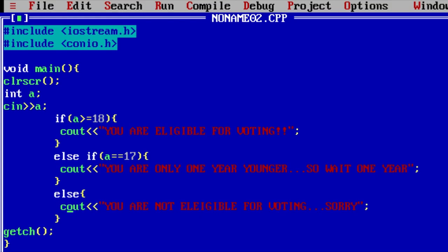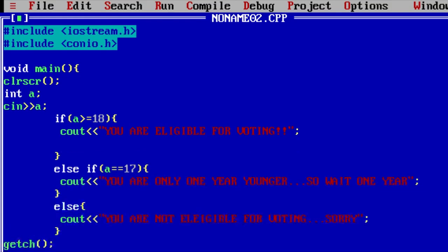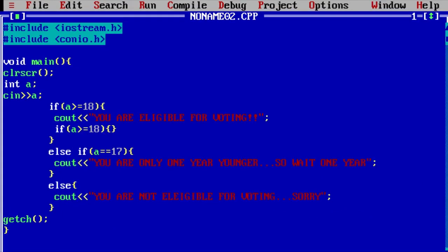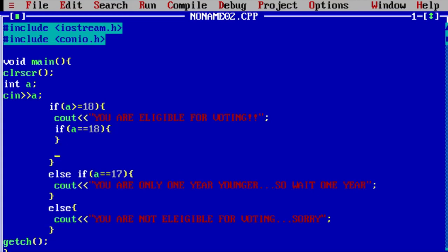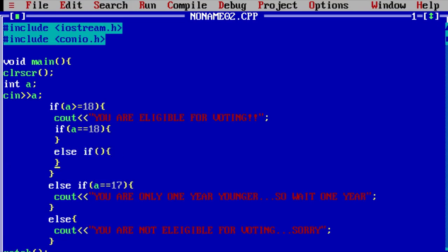You can also use if statement inside if statement. For example, if you are greater than or equal to 18, if you are equal to 18, else if, if you are equal to 19, a message will print.